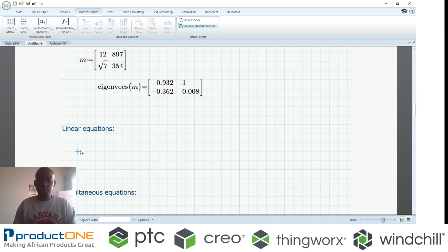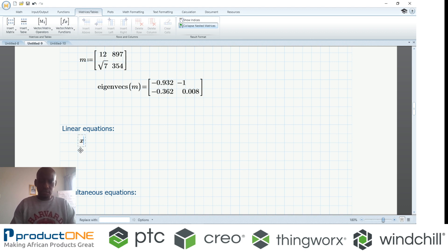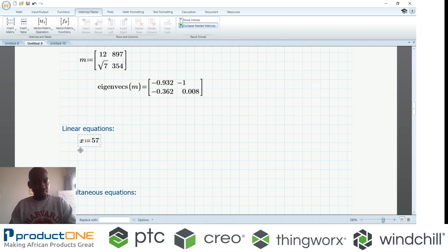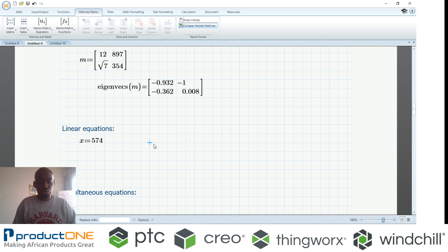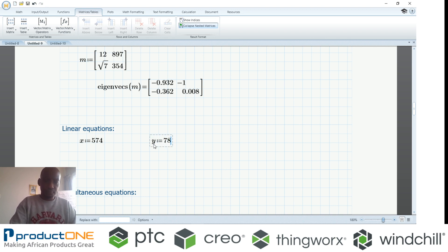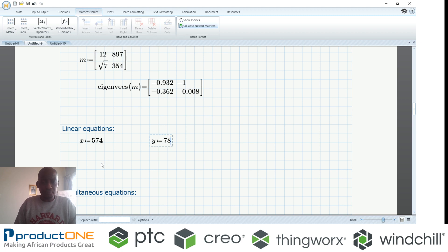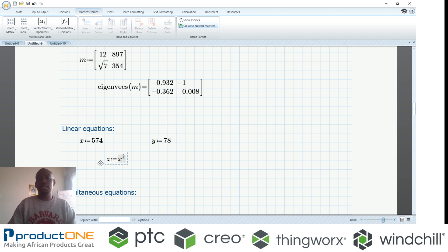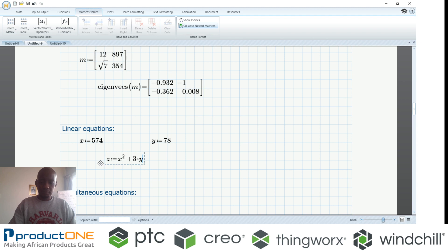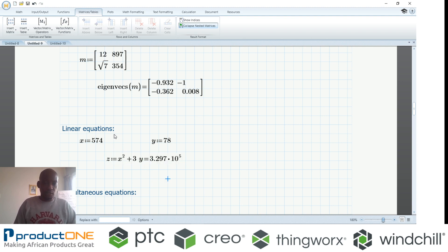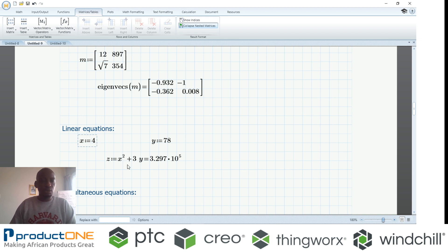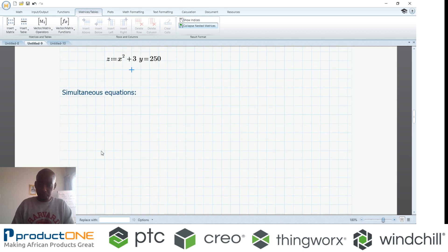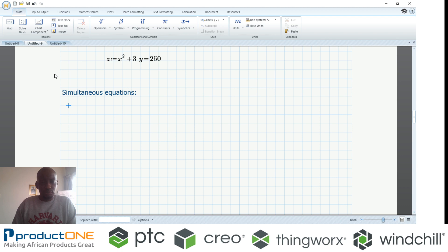We can also do simple exercises like linear equations where you can say I want to define x to be equal to a certain value and likewise with y. Then I can have a function z which says it's x squared plus, let's say, three y. Immediately when I say equal sign, it gives me the value there. However, should I go back and make any modifications to those inputs, my answer changes. It's a live document.